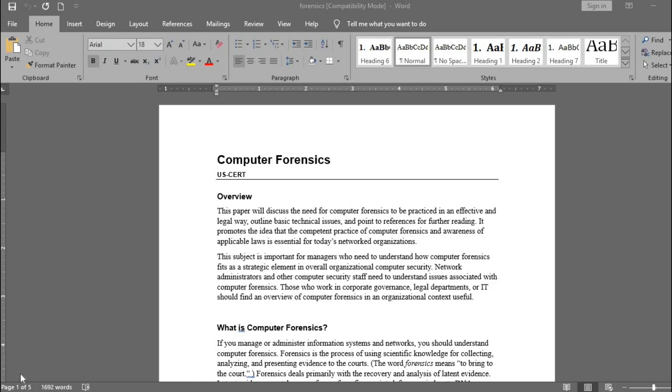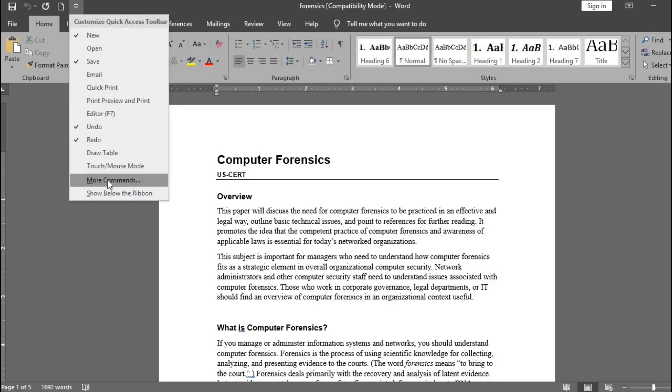Open the document you want to read the text from. Go to Quick Access Toolbar up here. Click on this drop-down arrow. Select More Commands.